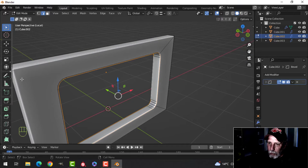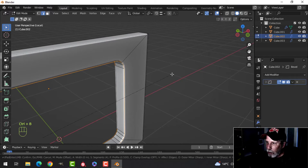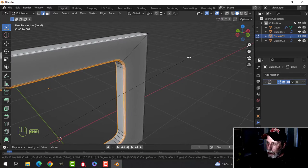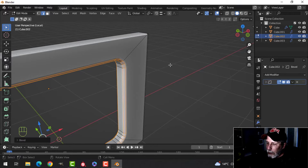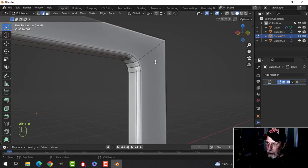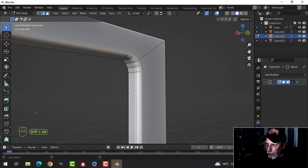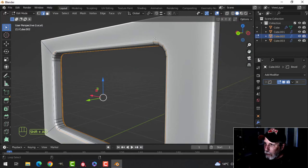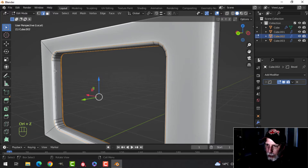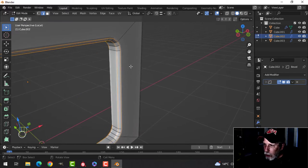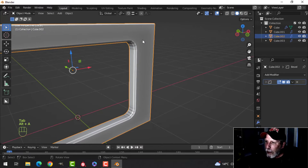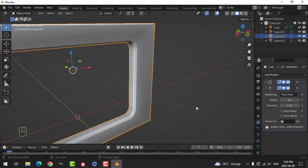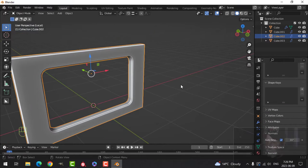I'm going to bevel this edge loop with Ctrl+B, holding Shift, and scroll back to just two segments. That may affect the bevel modifier - sometimes I apply it, but I'll leave it for now. I'll then select the edges again on both sides and do another Ctrl+B bevel with two segments to tighten it up. Then I'll shade smooth, add Weighted Normal, and enable Normals Auto Smooth.